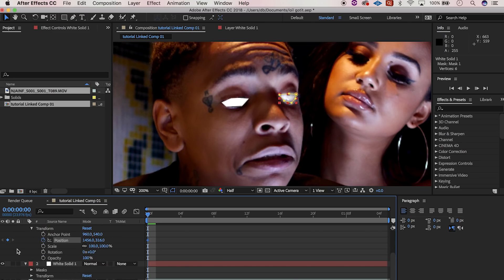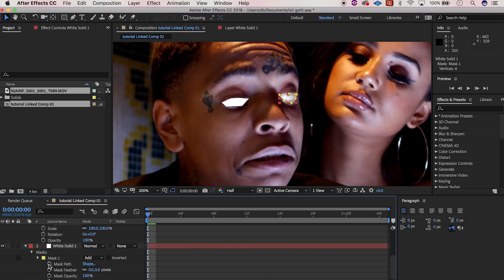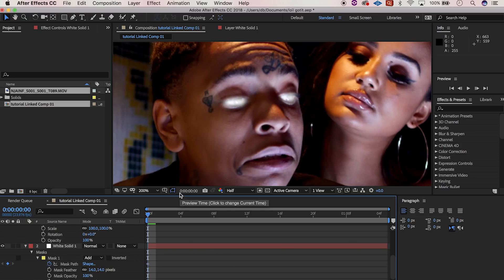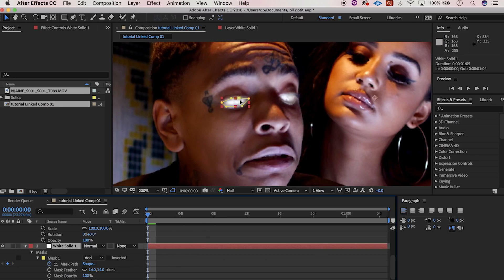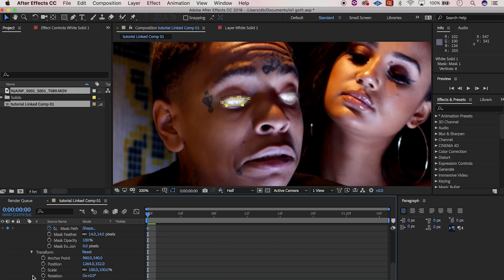Now go to the second eye — the left eye. Go to Mask > Mask Path, feather at about 14. Look and see how it looks — looks pretty cool. Sometimes you have to touch it up a bit, nothing wrong with that. Then from here, go to Transform — always make sure you hit Transform.